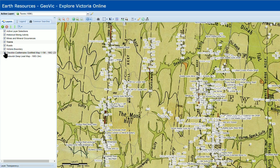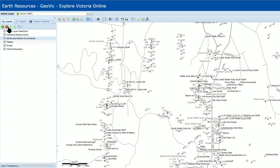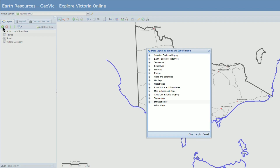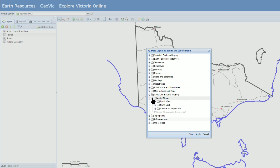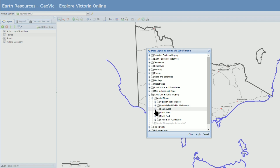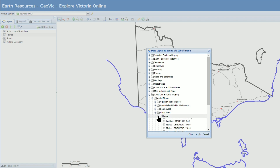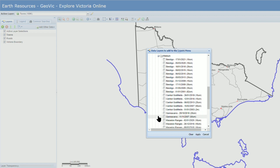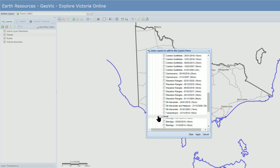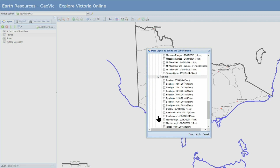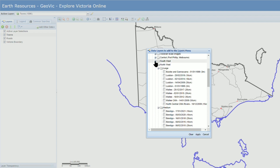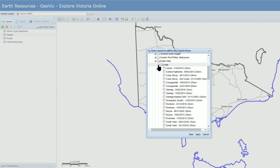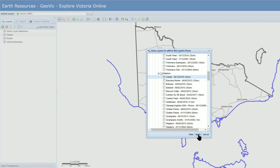Next up let's add in some aerial imagery. We'll remove all the map layers we've added in so far and now we're going to add a new layer. Go to the section aerial and satellite imagery, then aerial photos, then choose the relevant area. I'm in the Victorian goldfields region so I'm going to select north west, and under these sections I can find aerial imagery for lots of areas across the goldfields. There are also more which are relevant to my area under the south west section. So let's add imagery for Ararat.